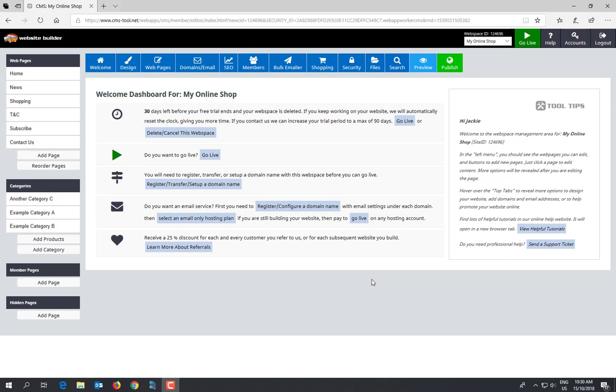You control the way it looks, the way it functions, the content you put on there. Everything is done through your CMS. When you log in, this is the first page you'll be directed to. It's your dashboard. From here, I'm going to explain what the main features of the CMS are.